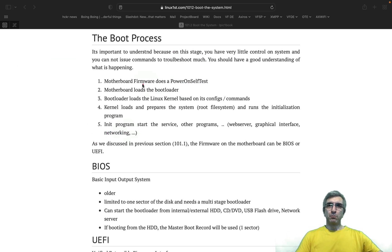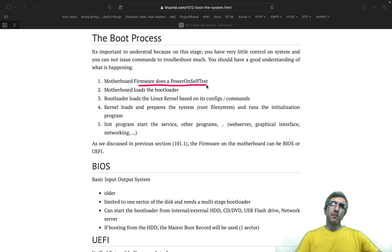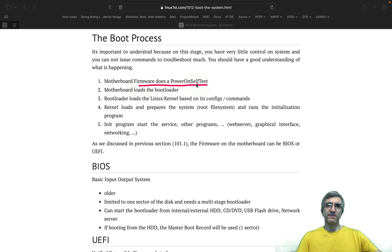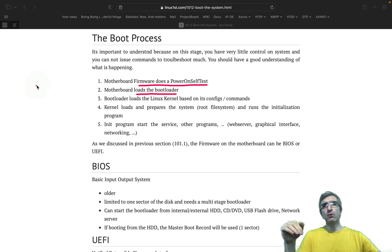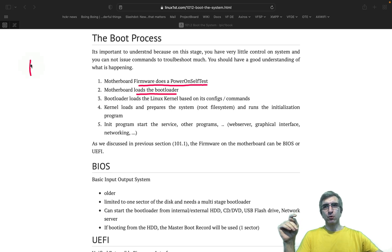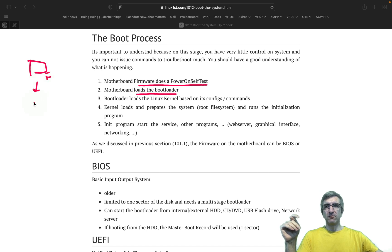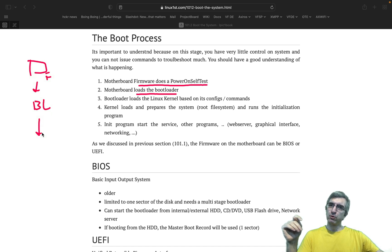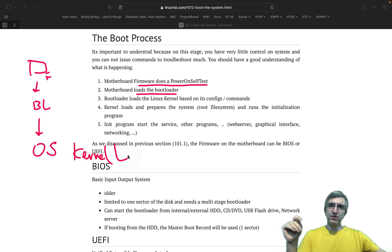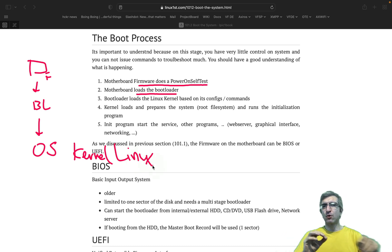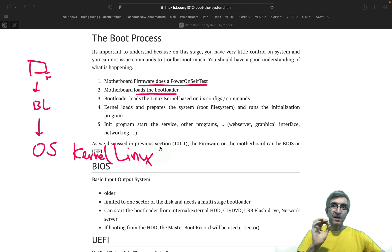Your motherboard boots. It does a POST, power on self-test. Then it loads the bootloader. Then bootloader loads the kernel. So your hardware has a firmware. Your firmware loads the bootloader. The bootloader loads the operating system, which is called kernel, which is called Linux. Kernel is the core of operating system.